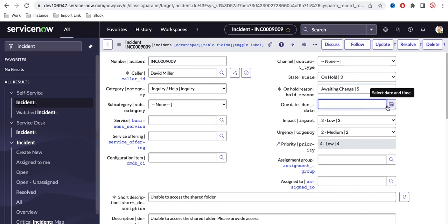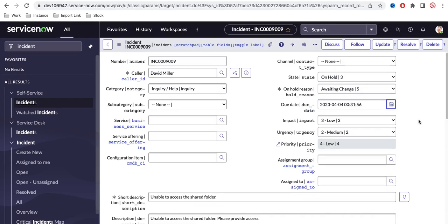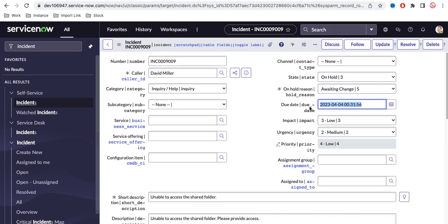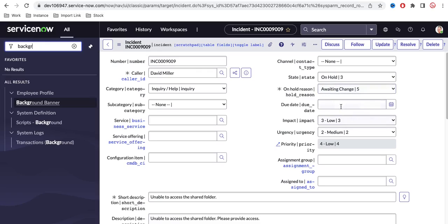Date functions themselves are a little difficult. If you look, we have two field types: one is 'date' and another is 'date time.' Let's check which type this field is — it is a date time field, so you can put both the date and the time.